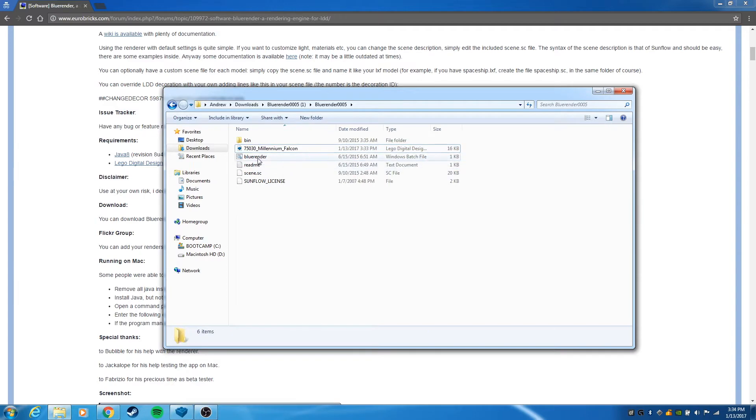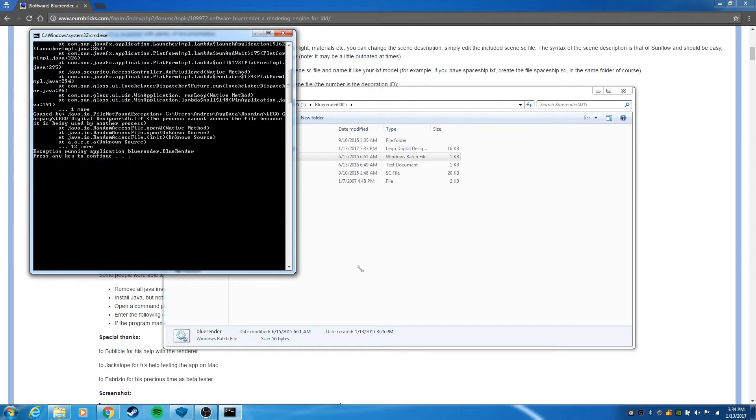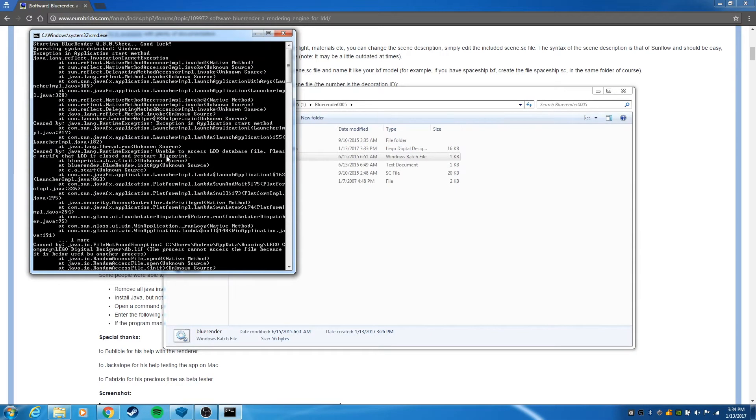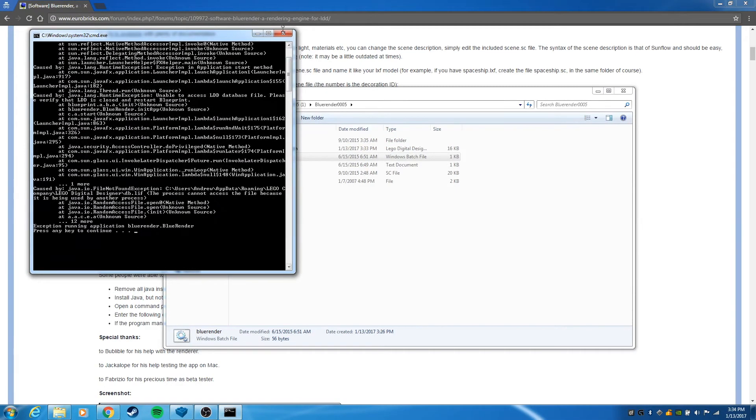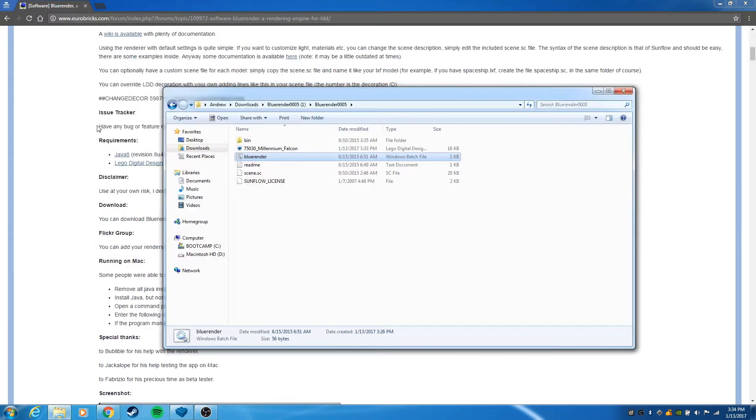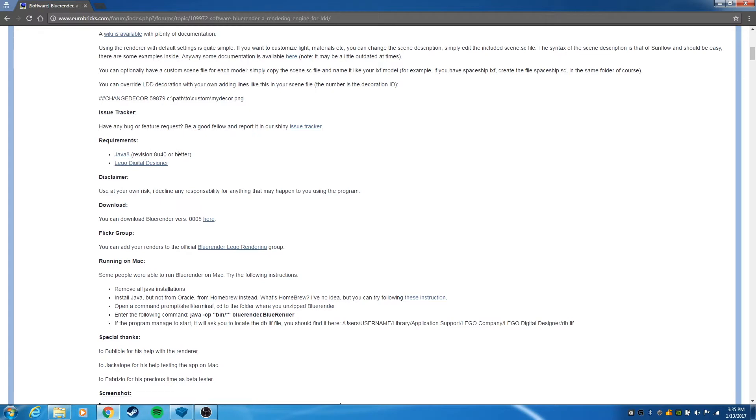If we double-click on the Blue Render dot bat, we get a whole bunch of errors. Java error, there's problems. What we need to do first is install Java 8, as it says in the instructions that it requires Java 8.